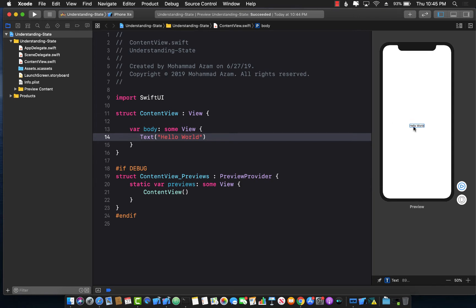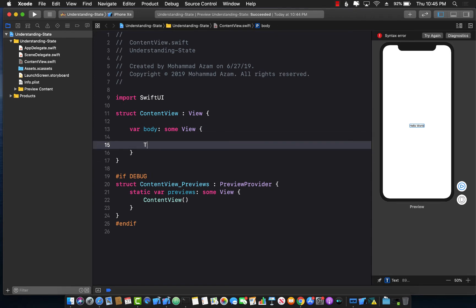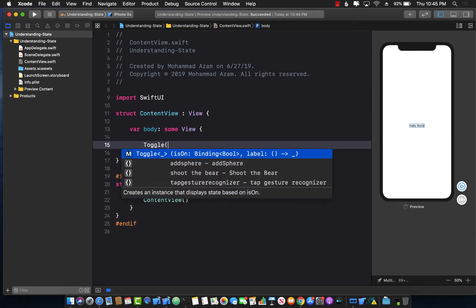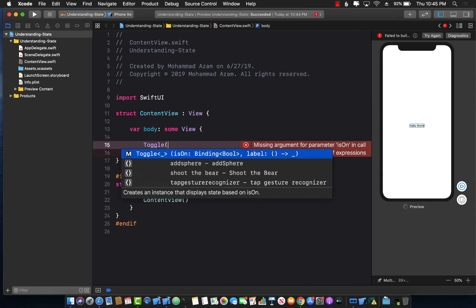We want to add a toggle control, and when the toggle is on the whole background is black, and when the toggle is off it is white. So let's go ahead and create the toggle. The first thing you'll notice is that there's no switch control — the switch is now called Toggle. The first argument is `isOn`, which is of type binding property, meaning whenever the toggle is on or off, this binding boolean is automatically updated.